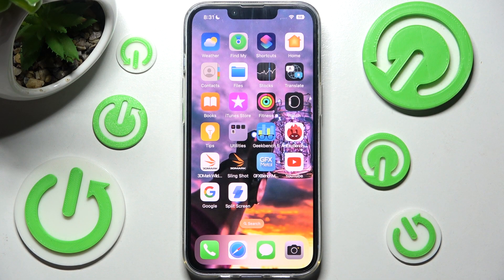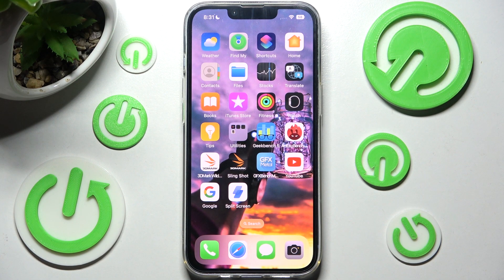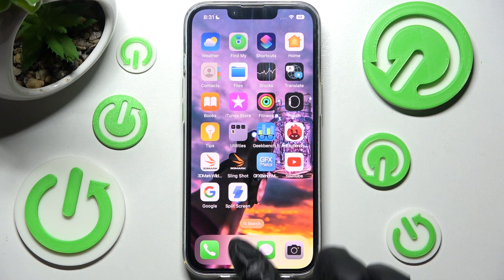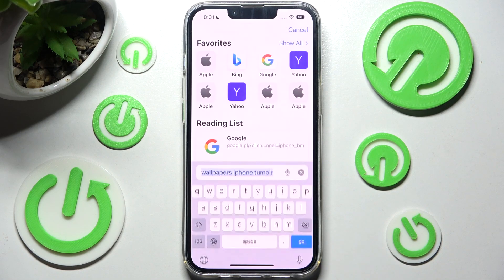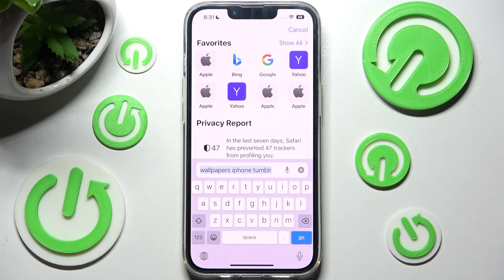Hi! In front of me is iPhone 13 and today I would like to show you how you can change and customize the mobile keyboard on this device.